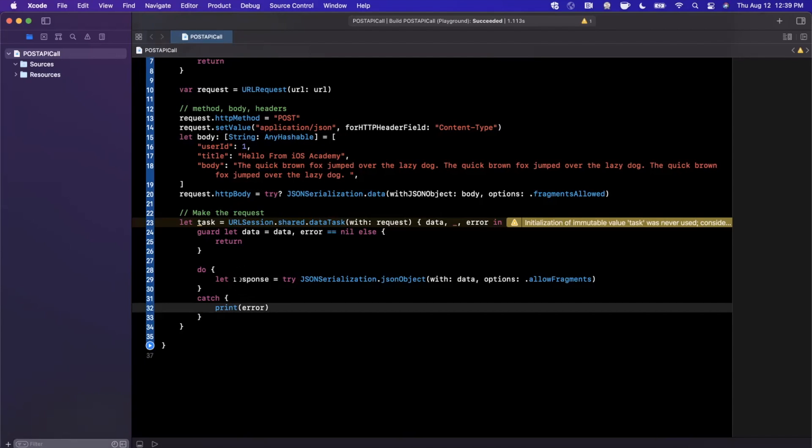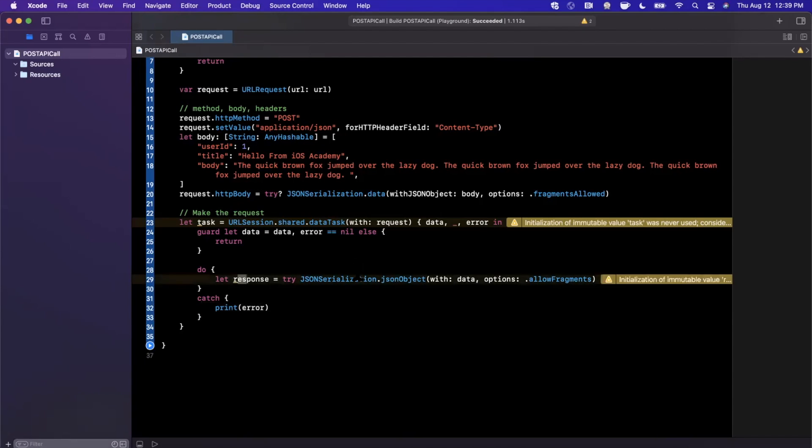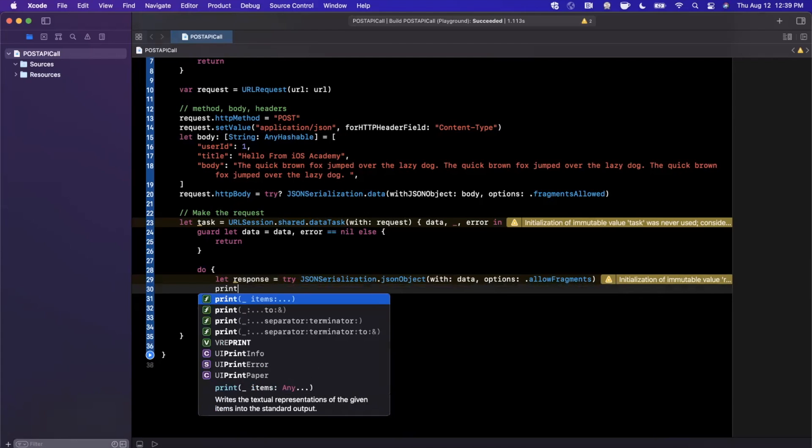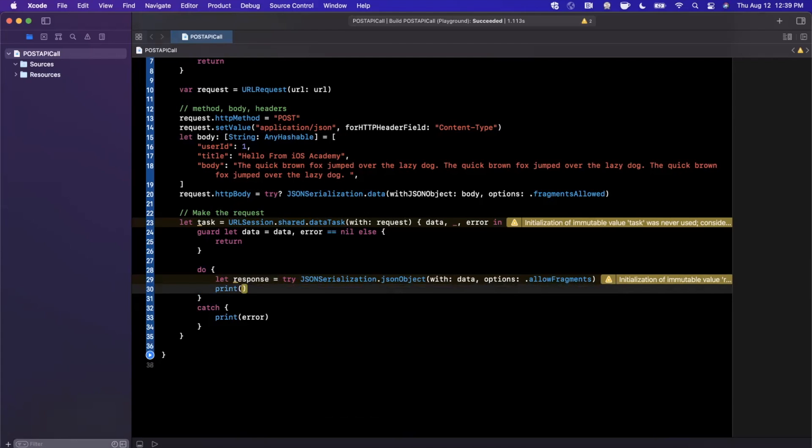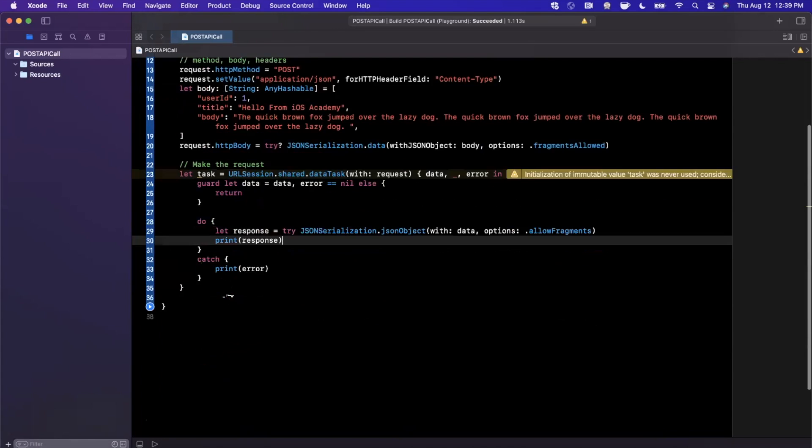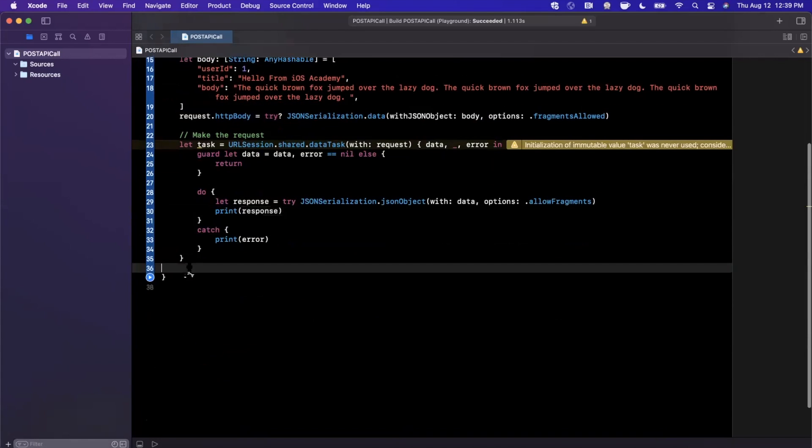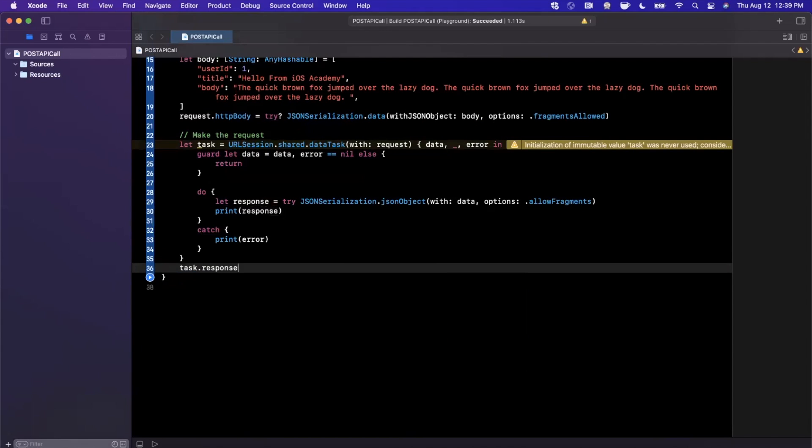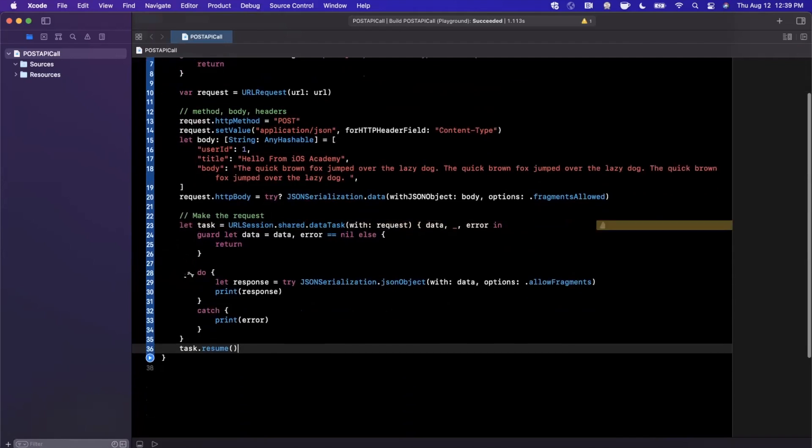The reason we're doing this instead of using Codable is because I don't actually remember the type of JSON we're going to get back as a response, and we need to know that to create a related Codable object. Finally, we're going to say task.resume, and that'll actually kick off this API call.